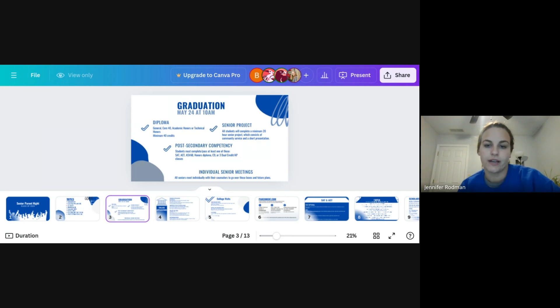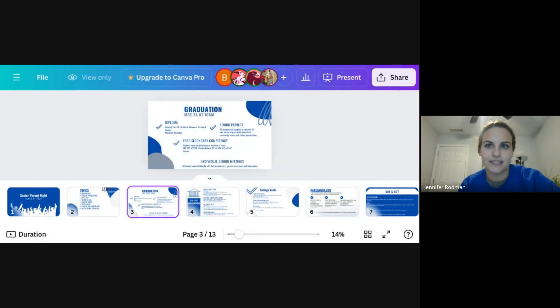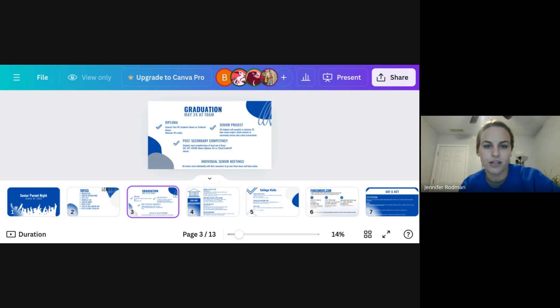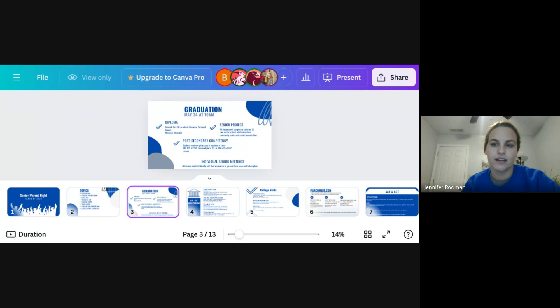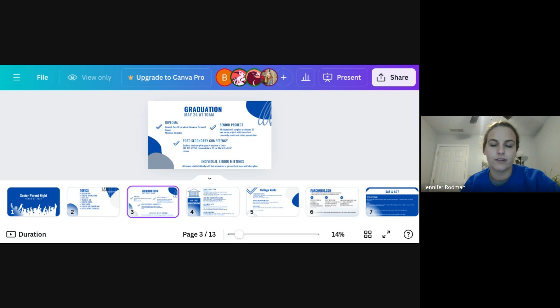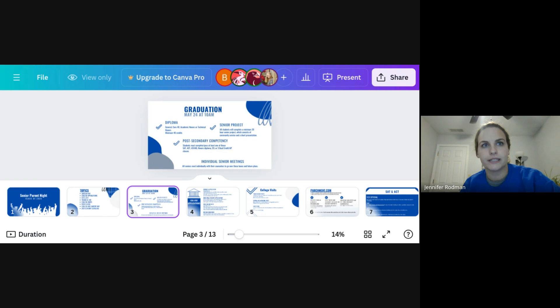All seniors do have to participate and present a senior project. Seniors get a little worried about that, but it is not as big of a deal as it seems. It is a 20 hour service project. We have a senior project coordinator, Mary Weidman, who works with every single senior to make sure that they can get through that. The biggest hurdle usually is honestly just coming up with an idea because there is so much freedom with it. Once they come up with an idea, she works with them on finding a mentor and helping them implement it. Your child should be, some students completed it as a junior last year, but most will complete it either this semester or next semester and present towards the end of the semester.